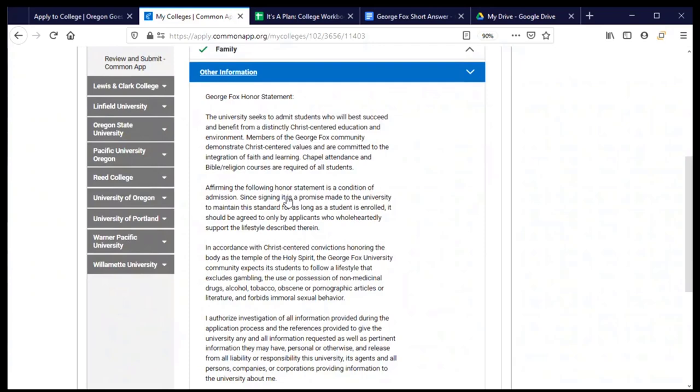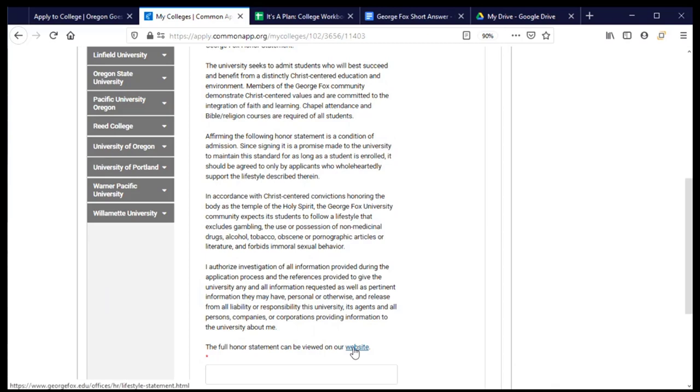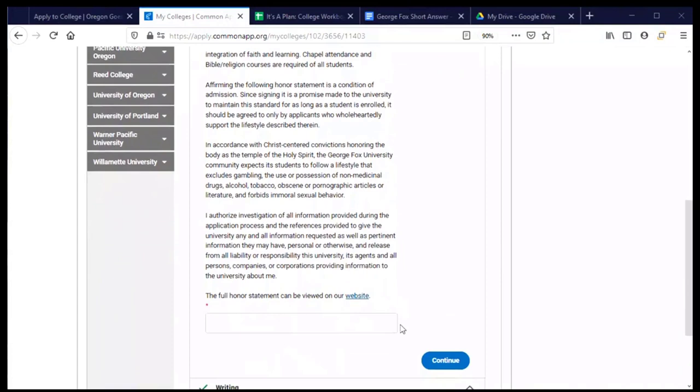There's an honor statement for George Fox and this is going to be an important thing for me to read. And so there it is here it is also available on the website and I need to read this and agree to it before I sign my name. And so you want to make sure that you take the time before you sign to read the George Fox honor statement. Okay once you've read it and feel confident signing you can go ahead and do that and click continue.